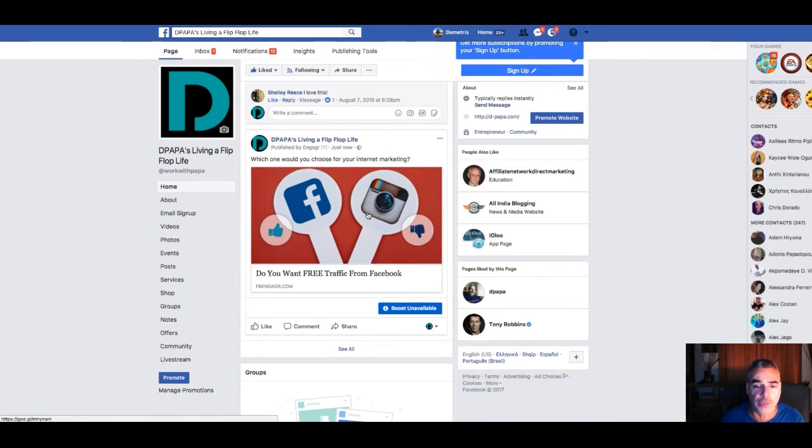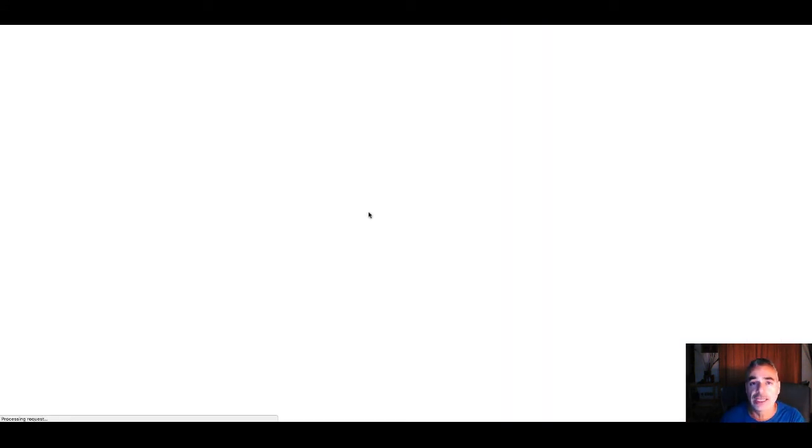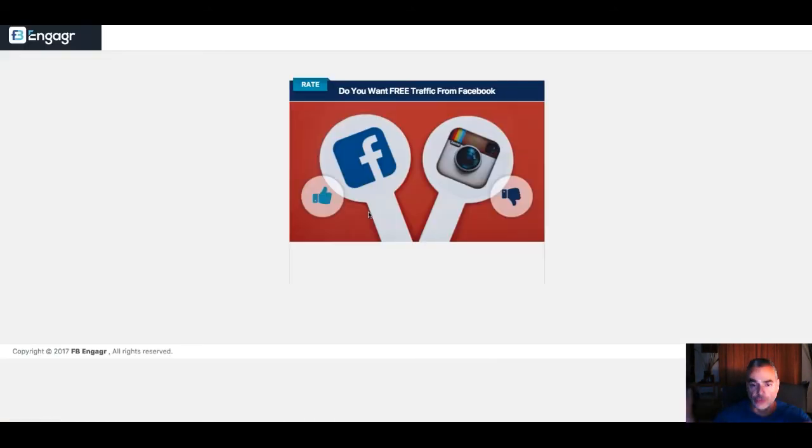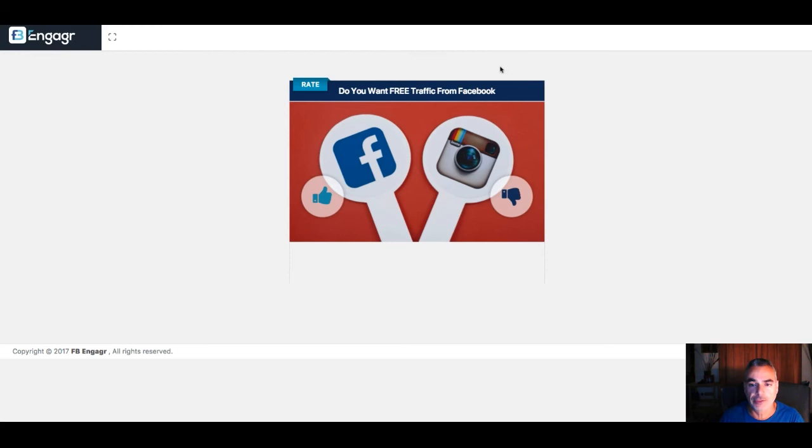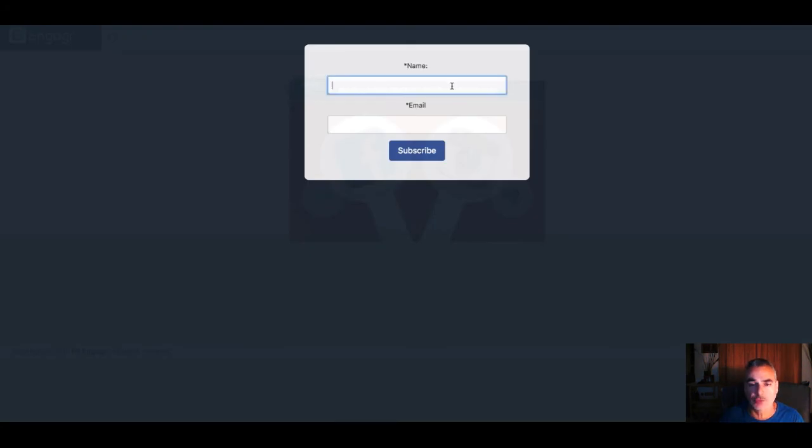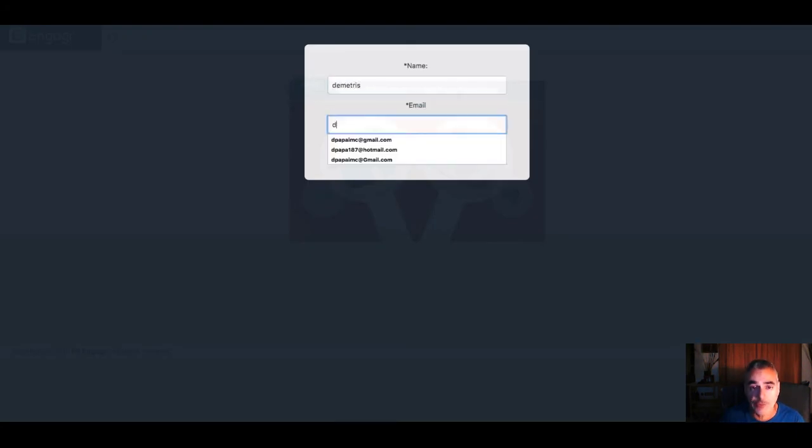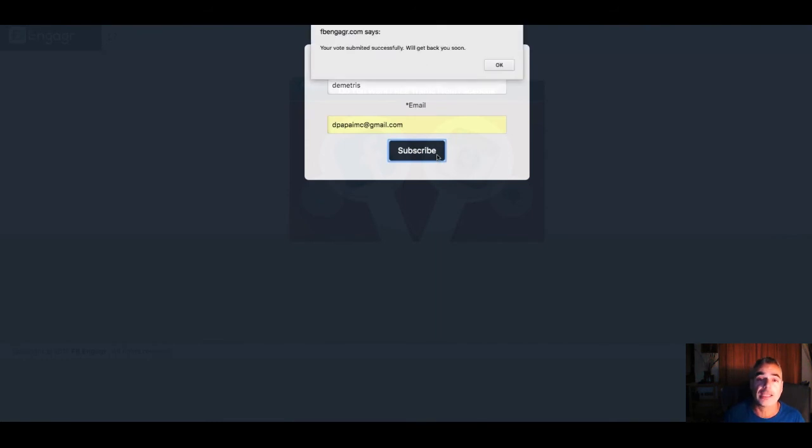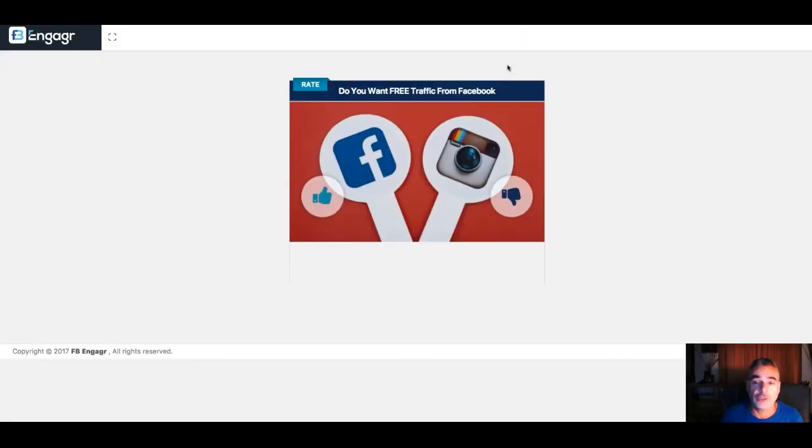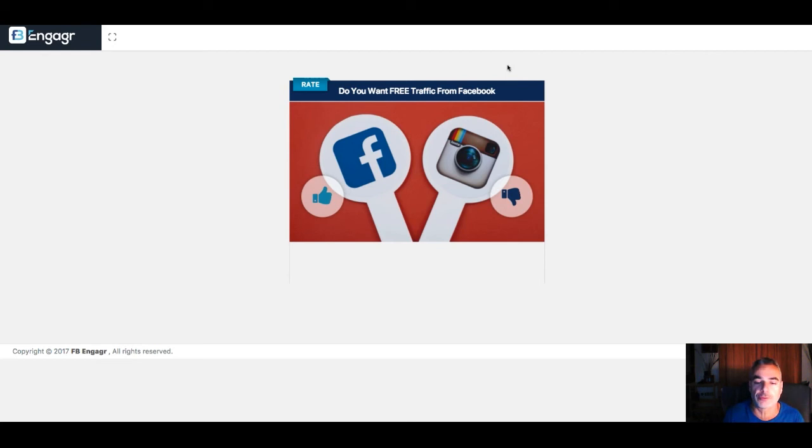Here's a post right here. If somebody clicks on that image, it takes them to the hosted server where FB Engager is. You've done this before—a popup appears where they choose an option, and then they have to put their email in. You're just building your list. That's integrated with my autoresponder.